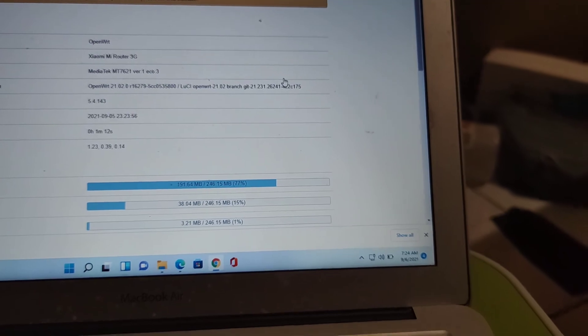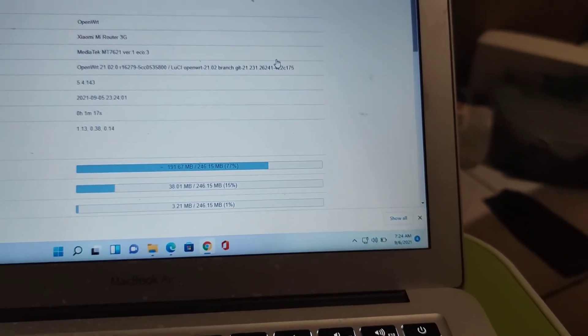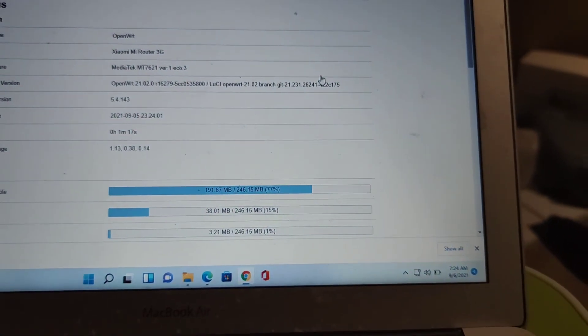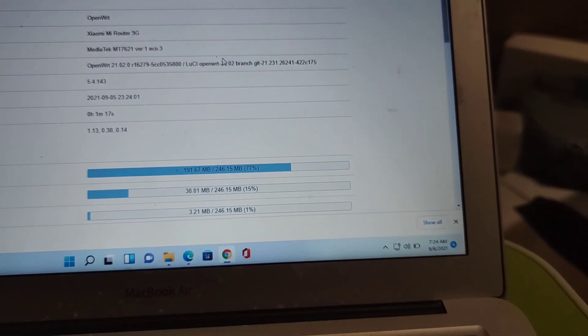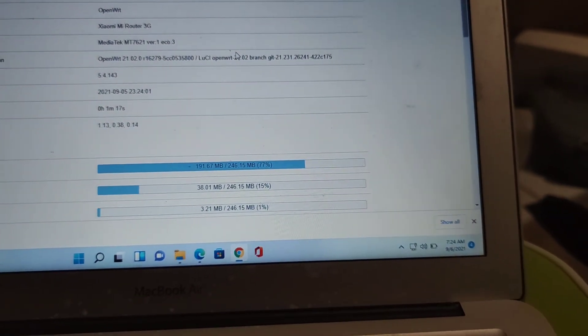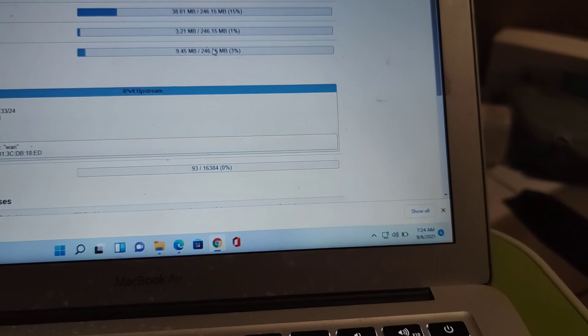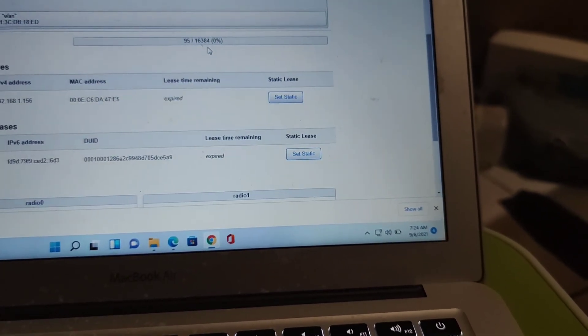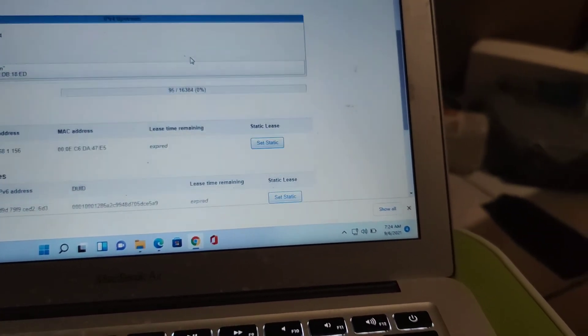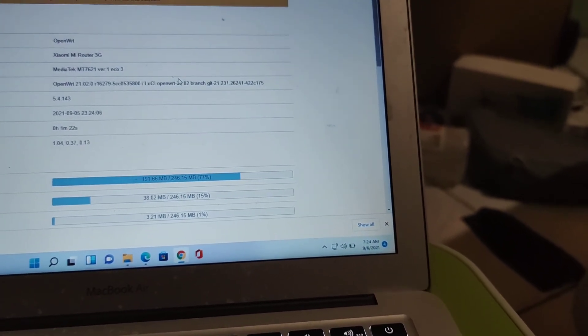DDWRT is much more user friendly, I guess this is not so. Well, don't forget to subscribe. See you on the next video, bye.